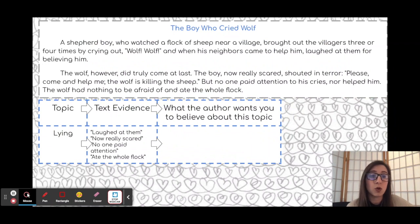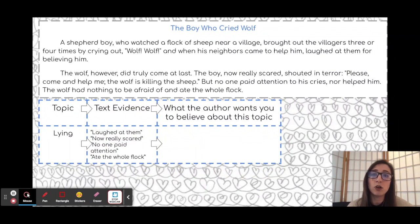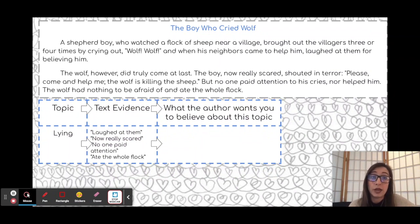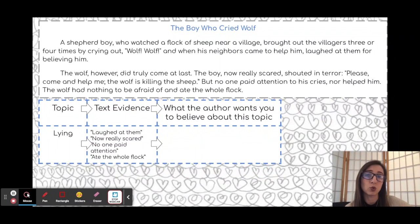Let's take a look one more time with a very short version of Aesop's Fable, The Boy Who Cried Wolf. The shepherd boy who watched a flock of sheep near a village brought out the villagers three or four times by crying out, 'Wolf, wolf!' And when his neighbors came to help him, he laughed at them for believing him. The wolf, however, did truly come at last. The boy, now really scared, shouted in terror, 'Please, come and help me. The wolf is killing the sheep.' But no one paid attention to his cries nor helped him. The wolf had nothing to be afraid of and ate the whole flock.